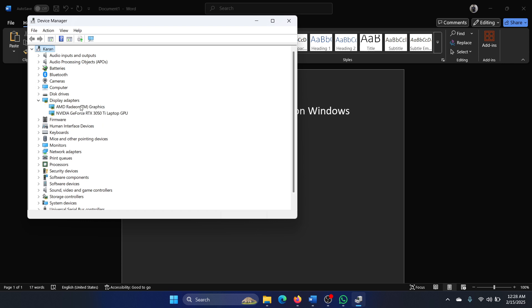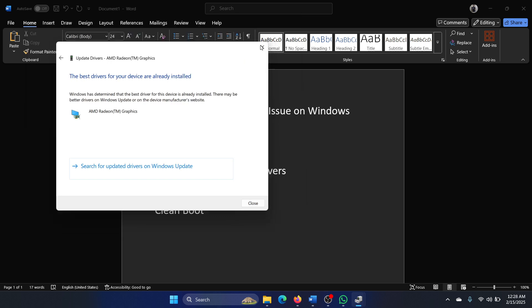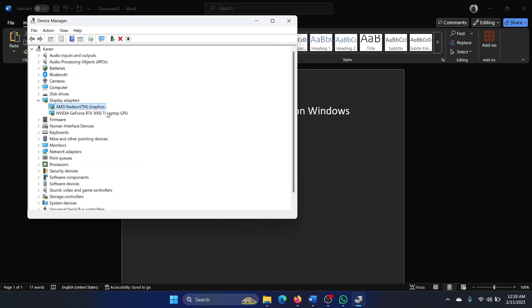Expand the list for Display Adapters. Right-click on the first one and select Update Drivers. Right-click on the second one and then select Update Drivers.